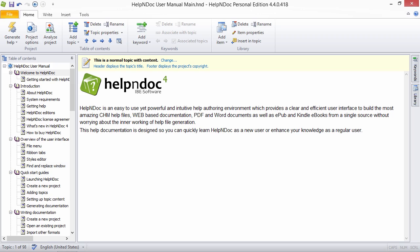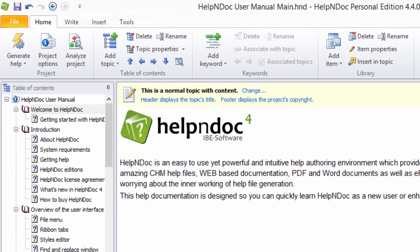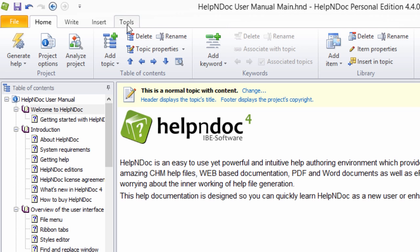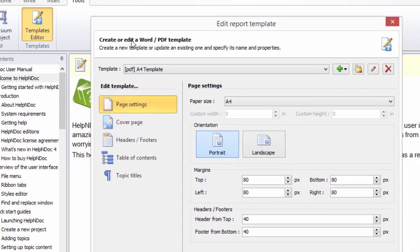To delete a template, first click the Template Editor button found in the Tools ribbon tab. This then displays the Edit Report Template window.